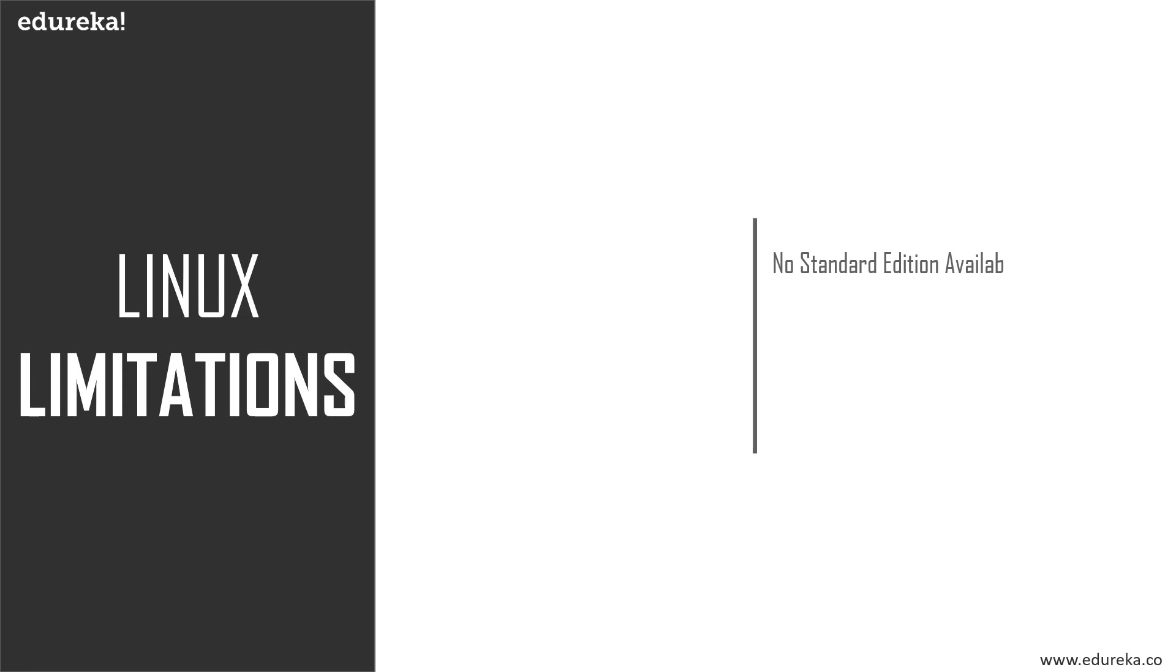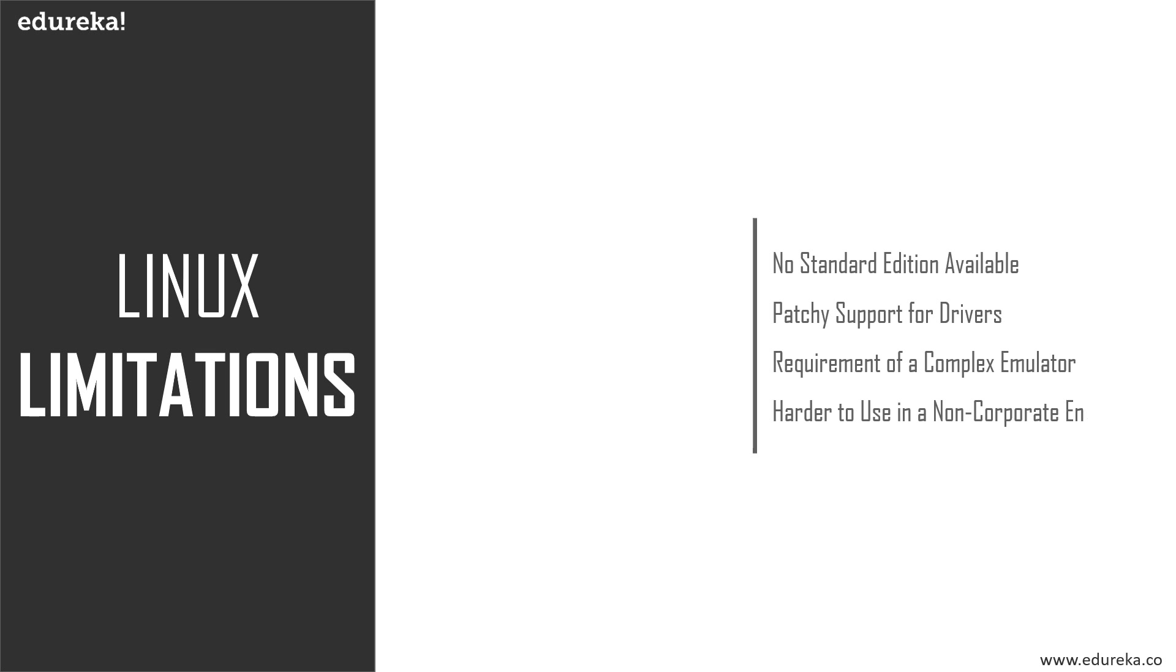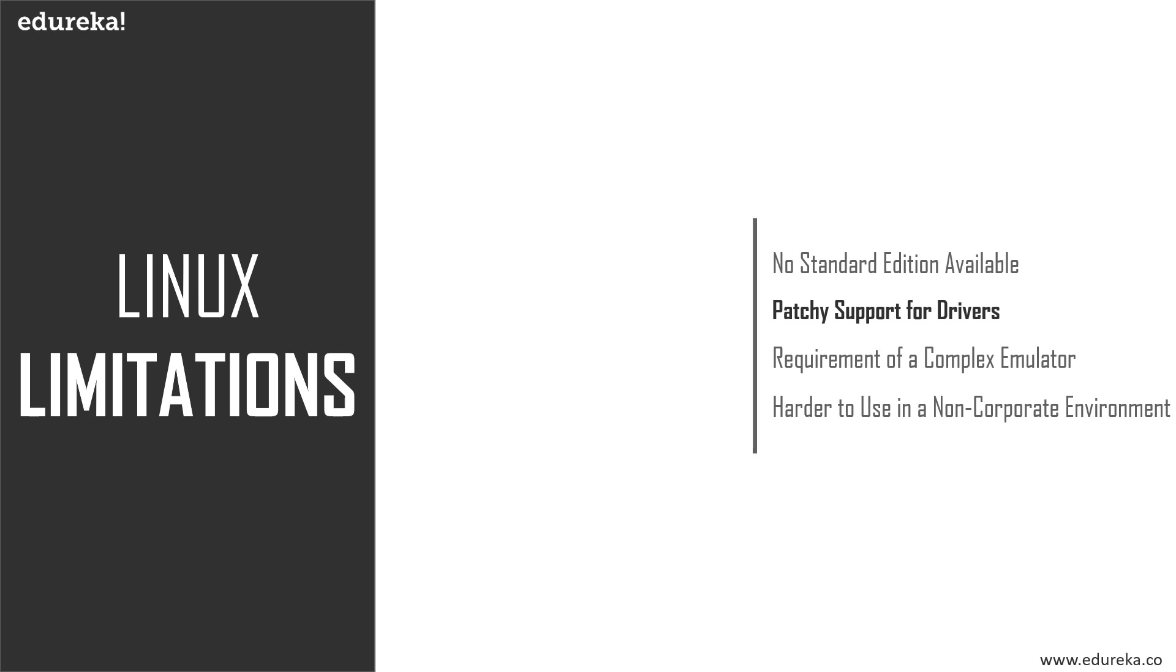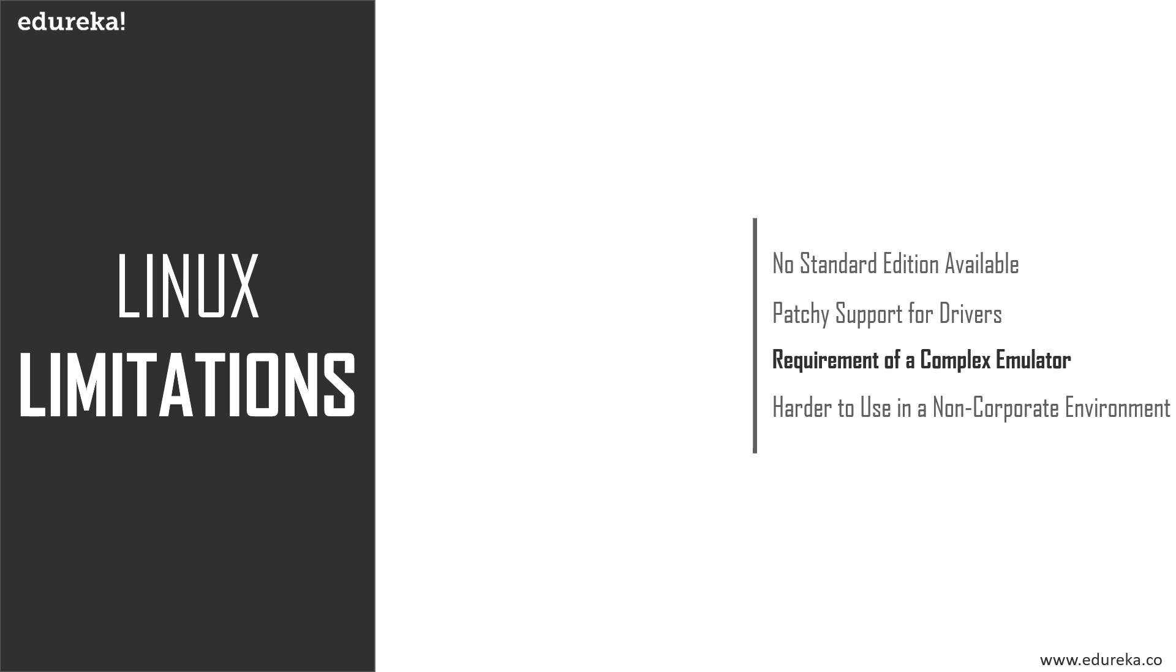Here are a few limitations in Linux. First, there is no standard edition of Linux. Secondly, Linux has patchy support for drivers, which may result in malfunctioning of the whole system. Many programs we use for Windows will only run on Linux with the help of complicated emulators, for example Microsoft Office.